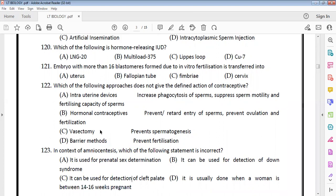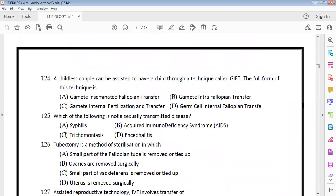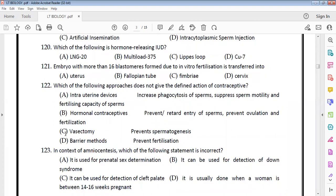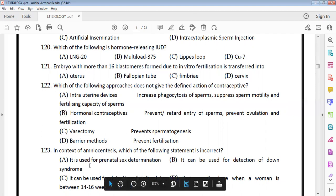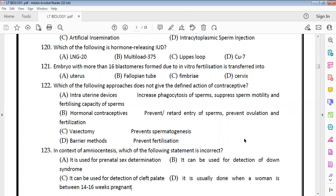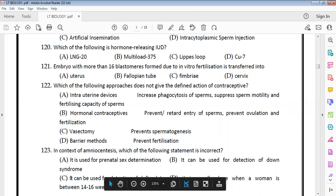Regarding IUDs: they increase phagocytosis of sperm and suppress sperm motility and fertilization capacity. In vasectomy, sperms do not reach the semen, but spermatogenesis itself is not prevented. Hormonal contraception prevents ovulation.